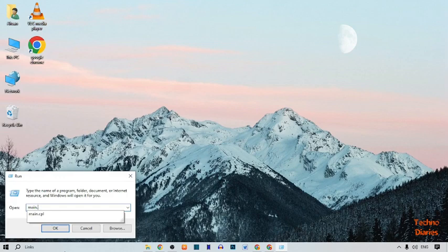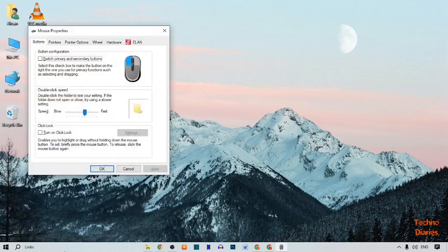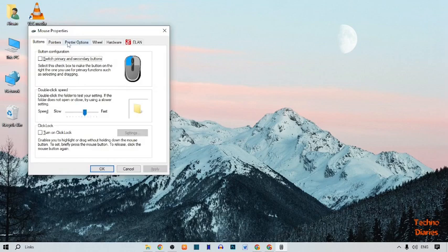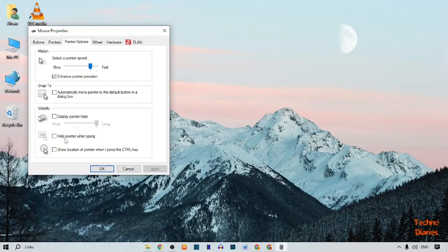This time, open pointer options. Now simply check this option 'hide pointer while typing.' Here you can see your pointer speed, so decrease this pointer speed.